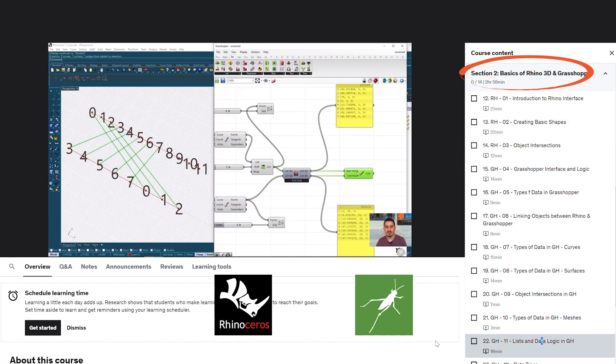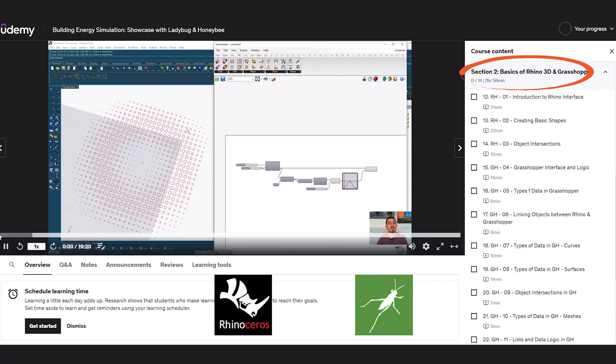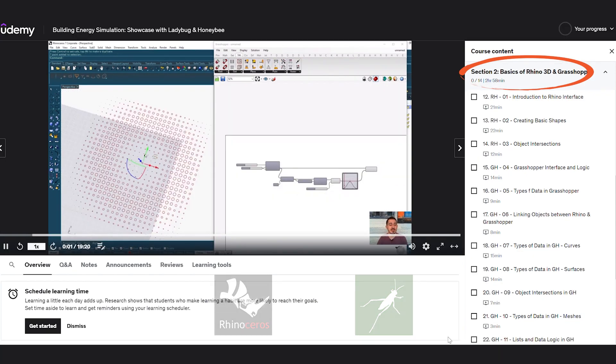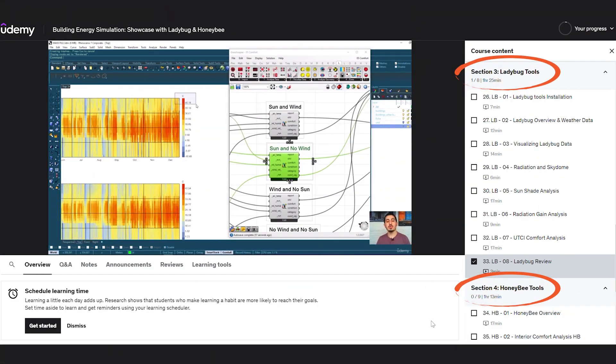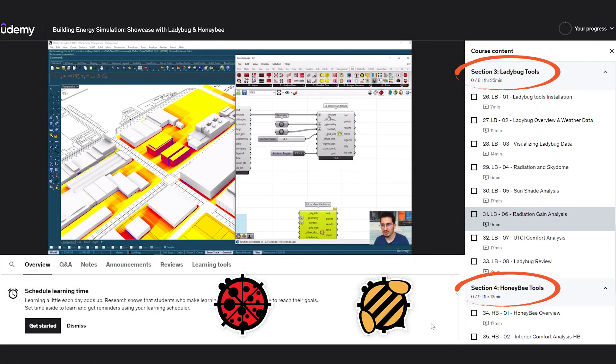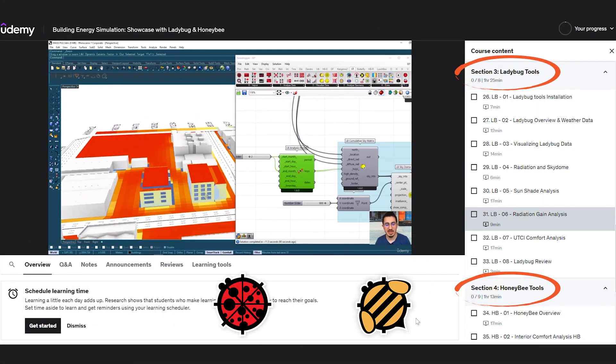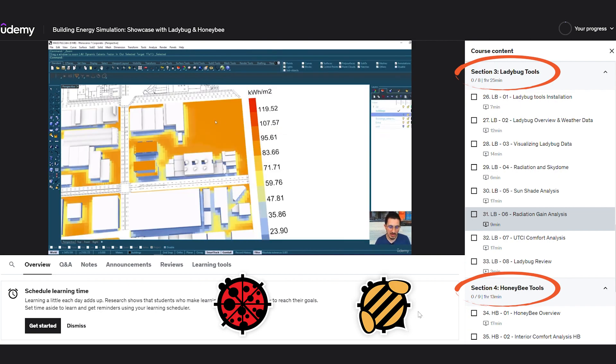But we don't stop there. Our course introduces you to the industry-leading tools of Ladybug and Honeybee. In three comprehensive hours, you will learn how to leverage their full potential, enabling you to evaluate and optimize building performance like never before.